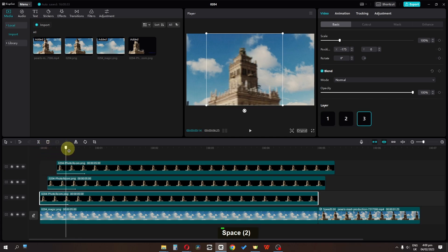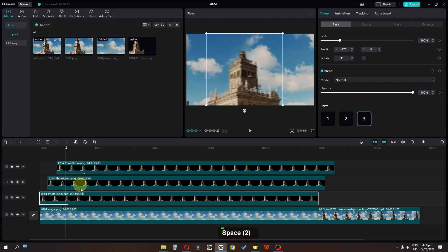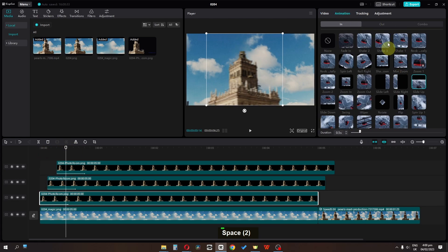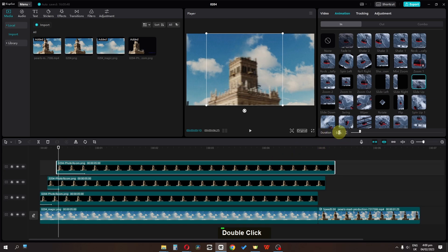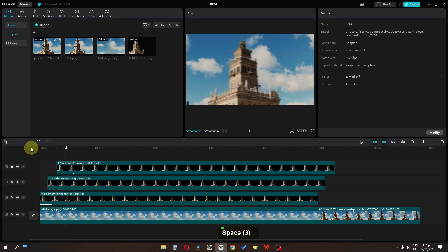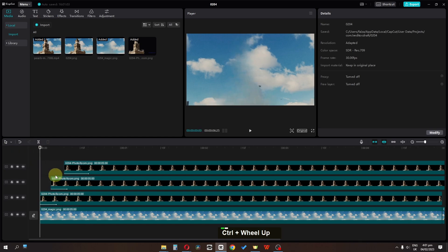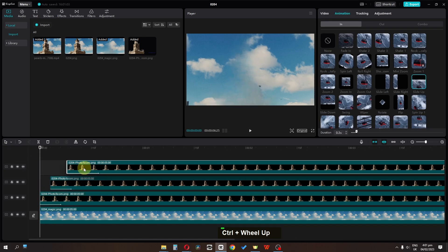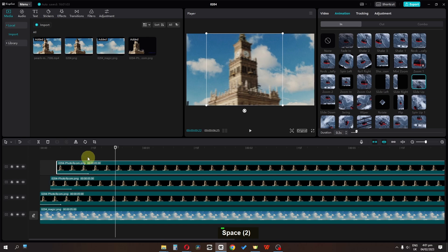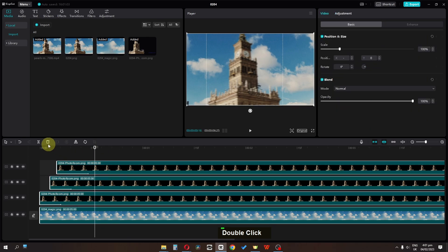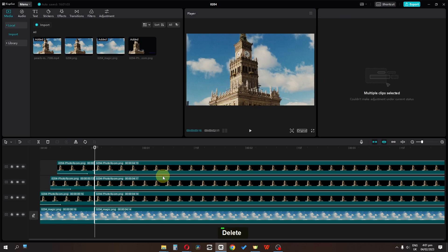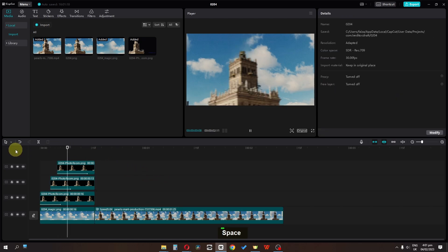Now you can see we have this smooth building grow animation. Go to Animation and in Duration, set this one to 2, this one to 2, and this one to 3. Align the asset as needed. Then split this asset, delete the extra part, and now we have the effect.